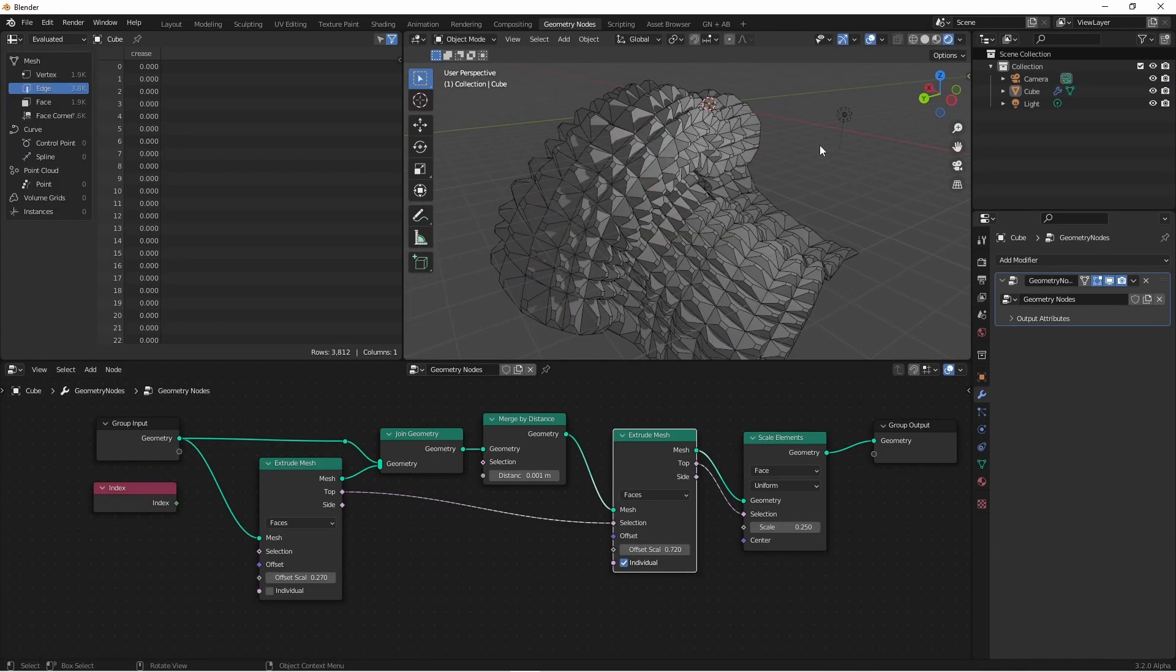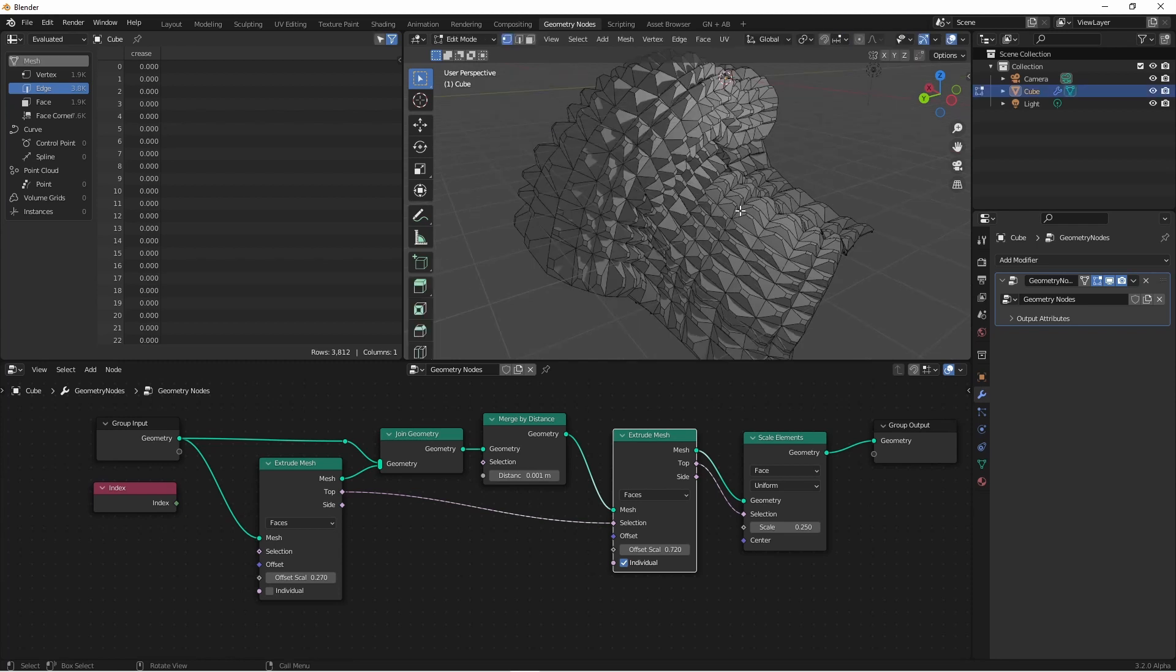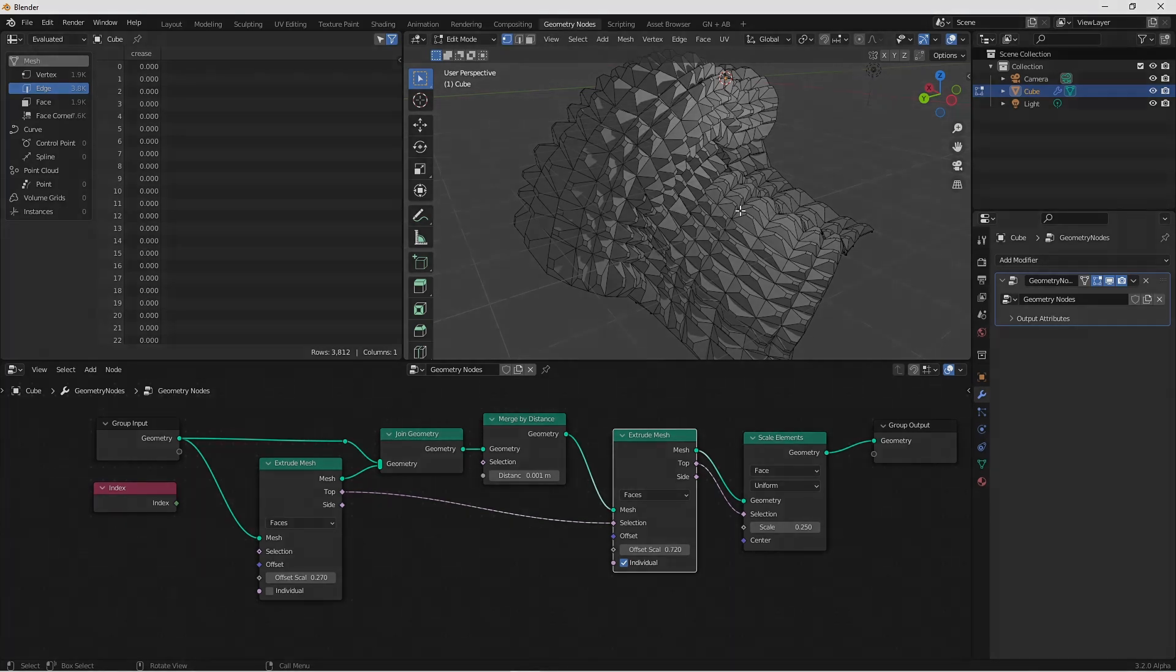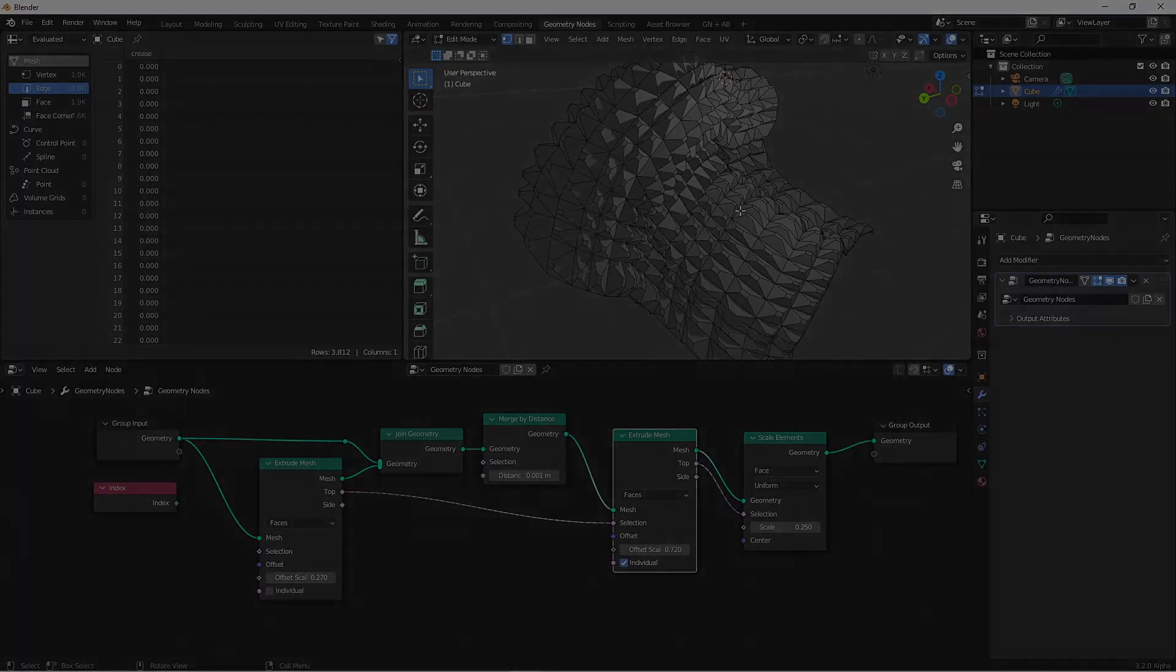I hope this introduction to the extrude mesh and scale elements nodes have been helpful. I expect that there's going to be a lot of cool stuff done with them soon. But in the meantime, I hope this inspires you to make something awesome, and I thank you so much for watching the channel. Keep looking out for new videos, and until next time, I'll catch you later.